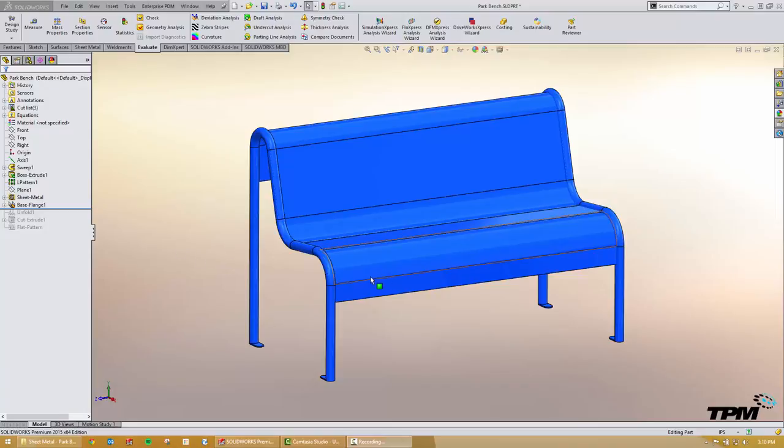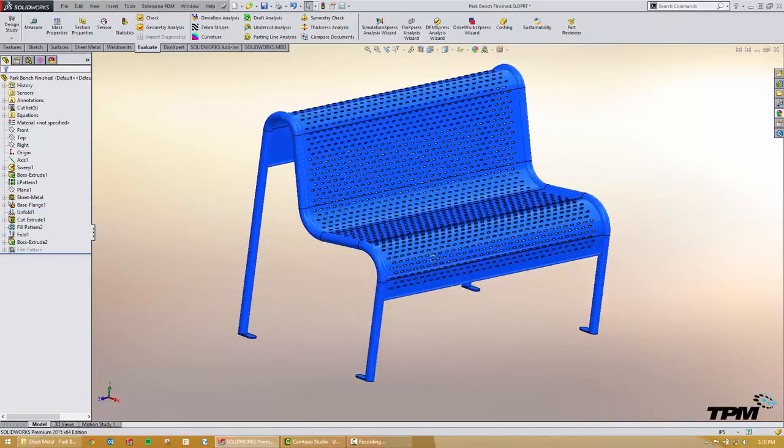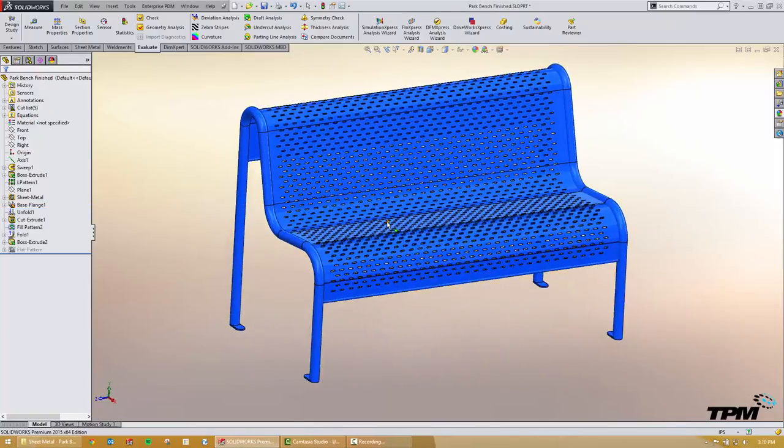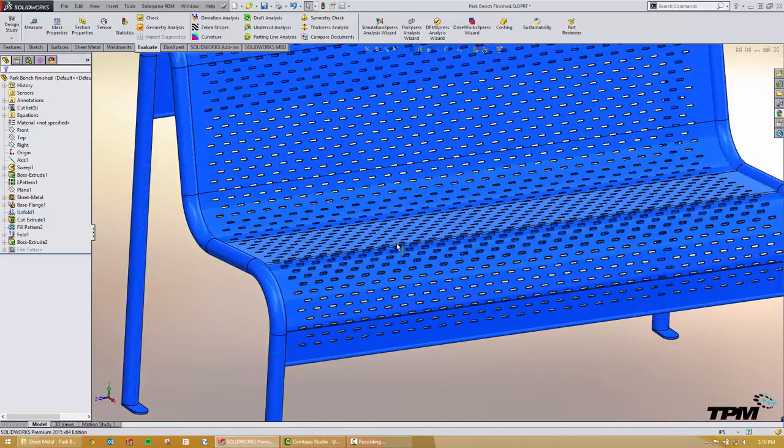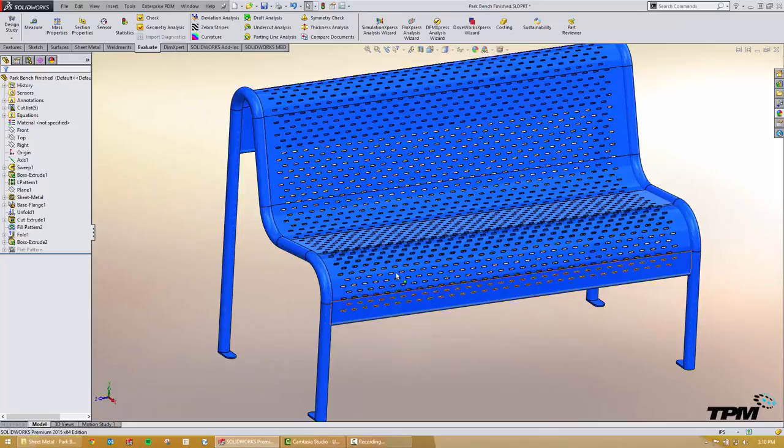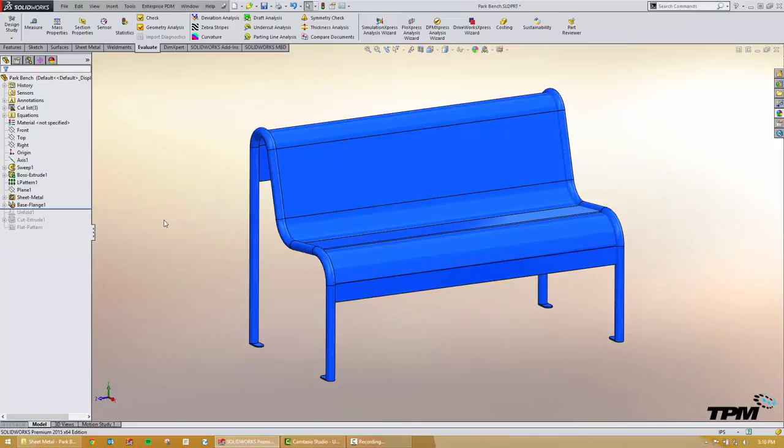So lots of times we want to have holes that cross over bends such as this park bench here and it's just something that we show in our sheet metal classes. It's very simple to do but a lot of people kind of forget that it's there. So how do you do it?